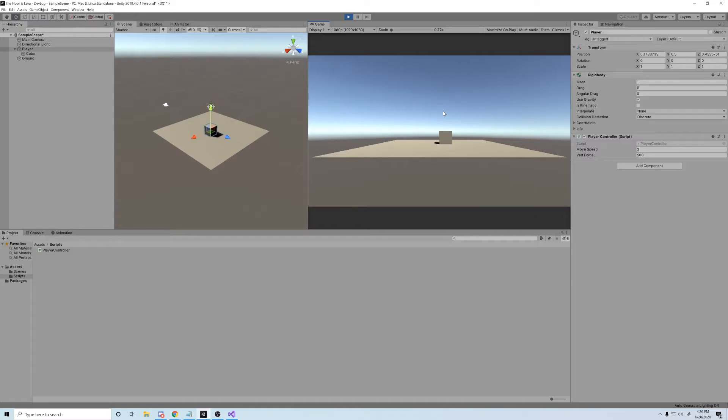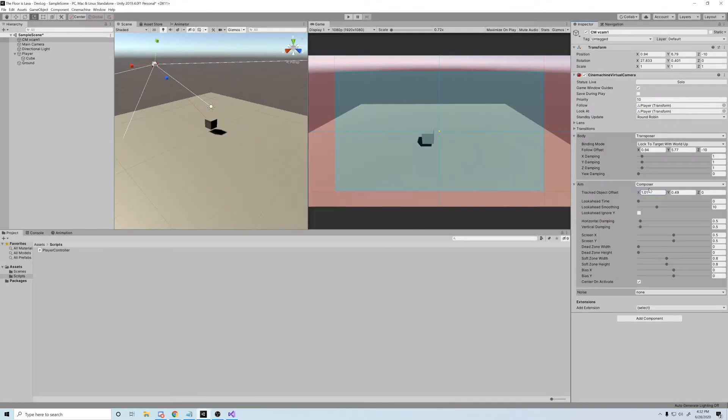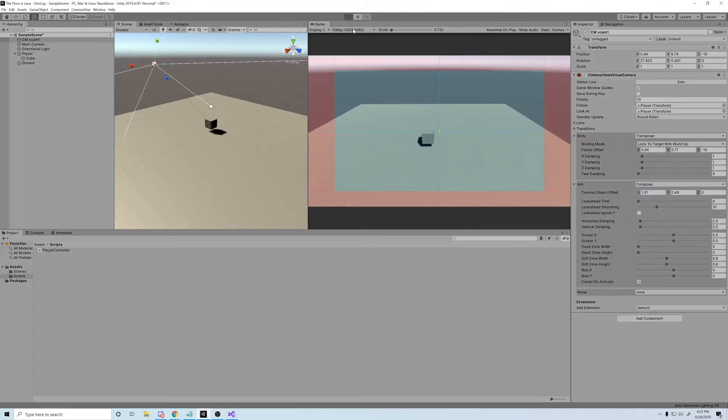And after that, it's working. I also added a Cinemachine camera to follow him around.